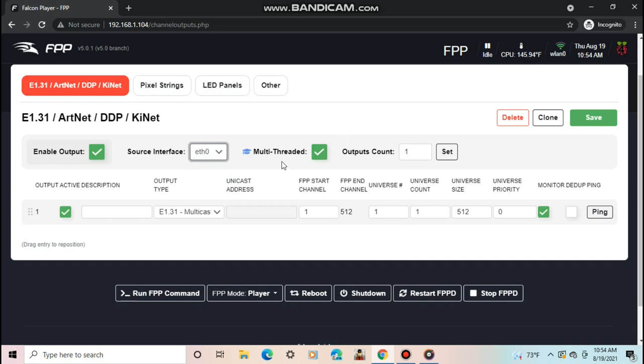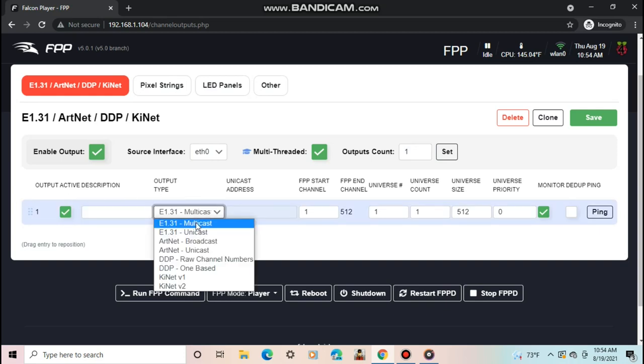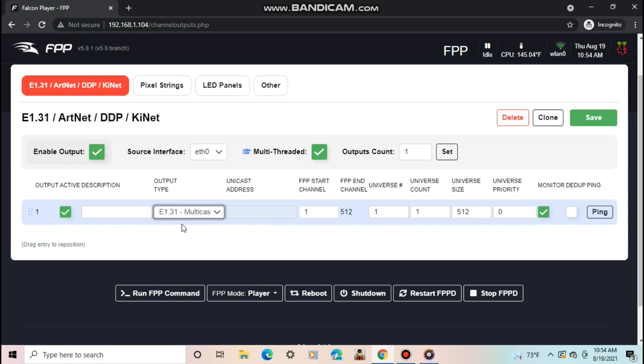Third, set the output counts. I will set mine to 1. Fourth, give the output an optional description. Set the output type. Most of the time, this will be E1.31, multicast, or unicast. Set the start channel, universe number, universe count, and universe size. All of this should be set up basing it on how your controller is set up in X lights. For my layout, the start channel is 1, the universe number is 1, the universe count is 24, universe size is 512, and I will leave the universe priority to 0.